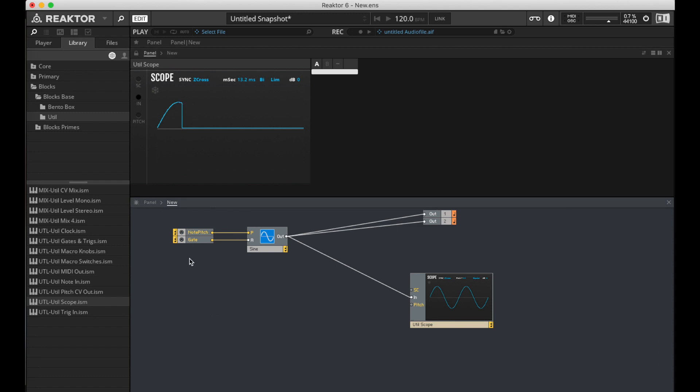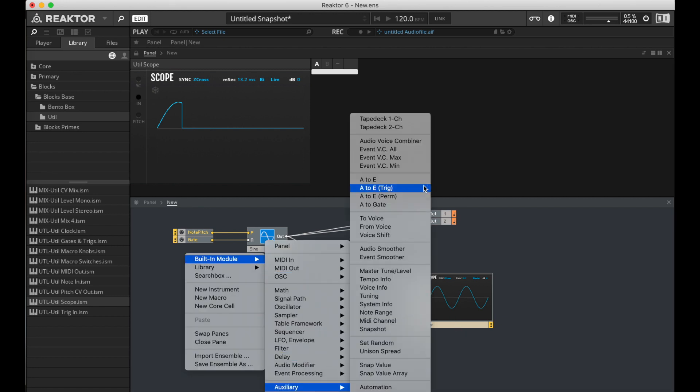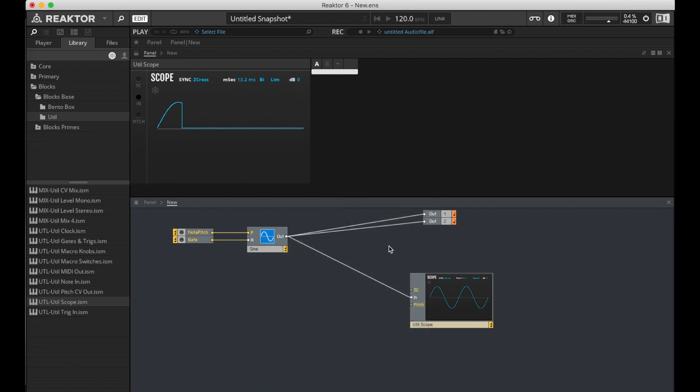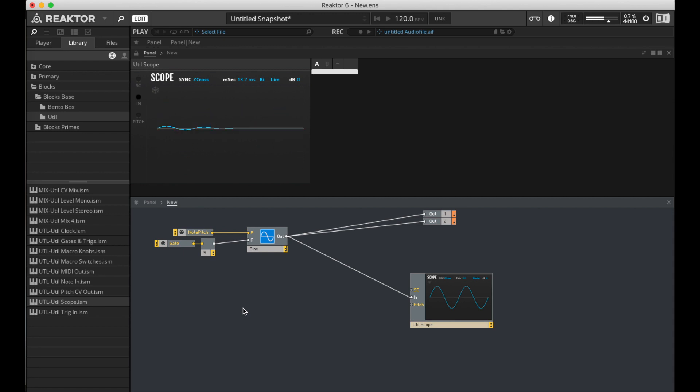Usually the solution for this would be to create an envelope. I just want to keep it very simple today, so we can focus on the idea that we're talking about. So what I'm going to do here, built-in module, aux, audio smoother. Run the gate into that. The out to the A. So all this is doing is it takes things that come in, and it smooths them out, so there's no jump in it anymore.